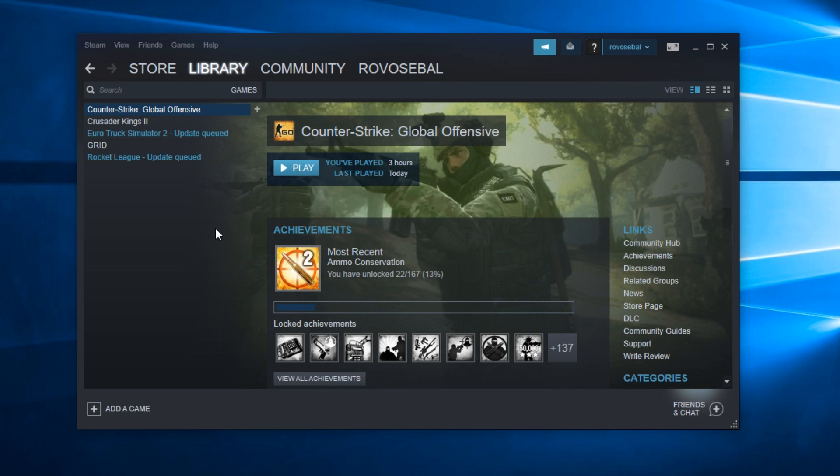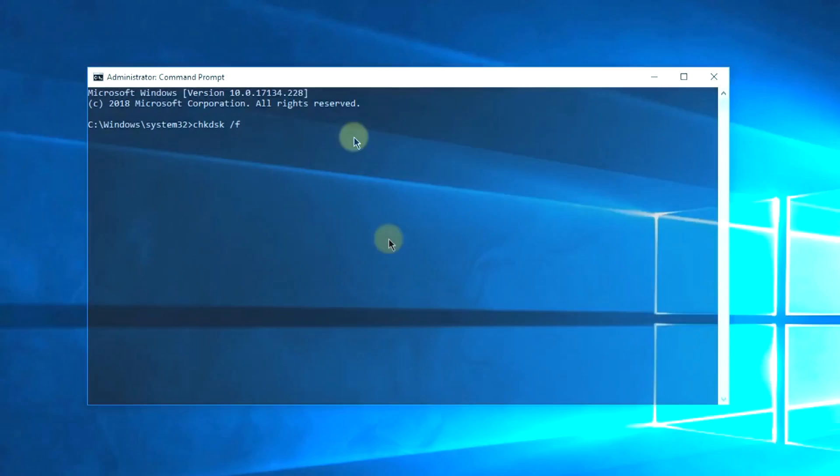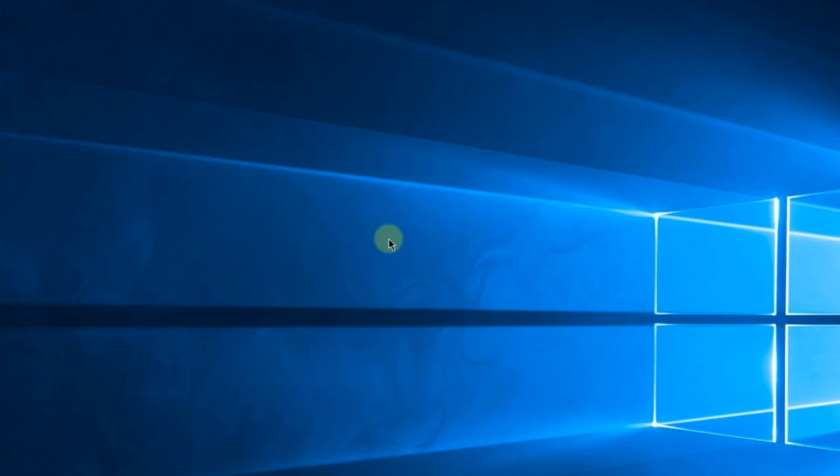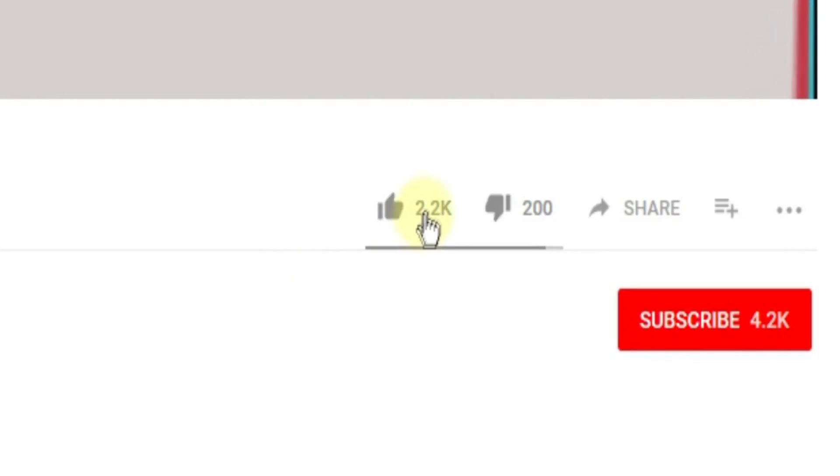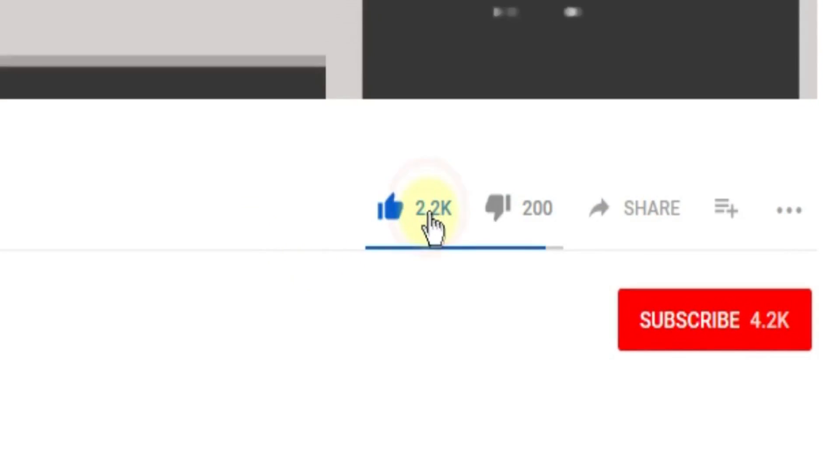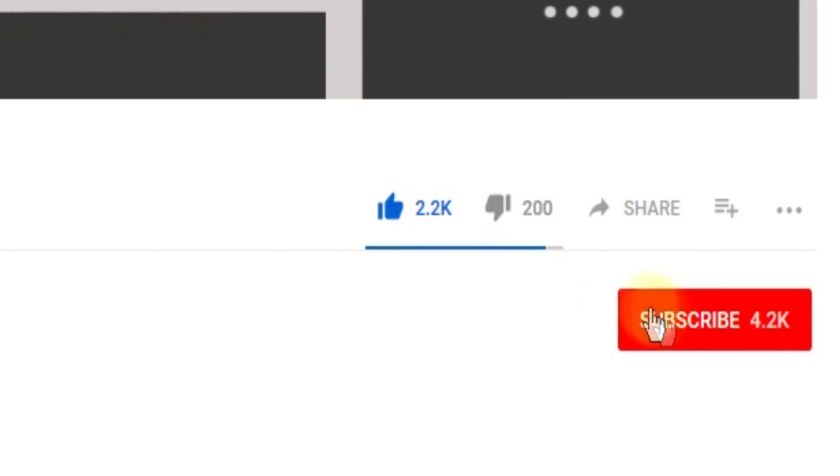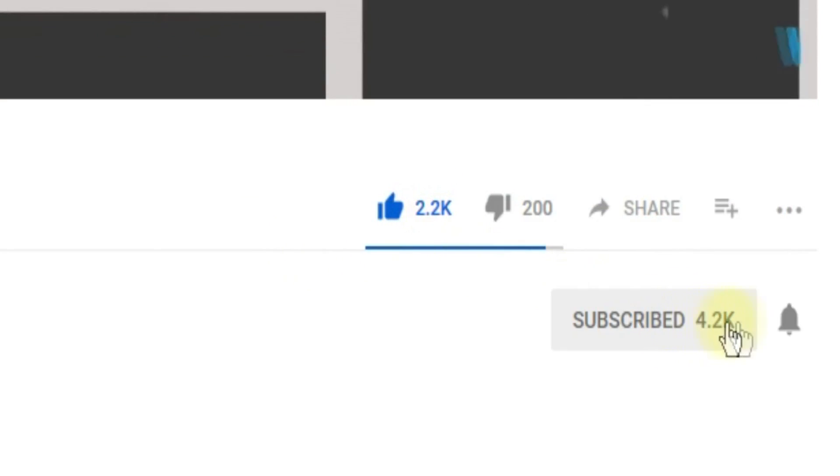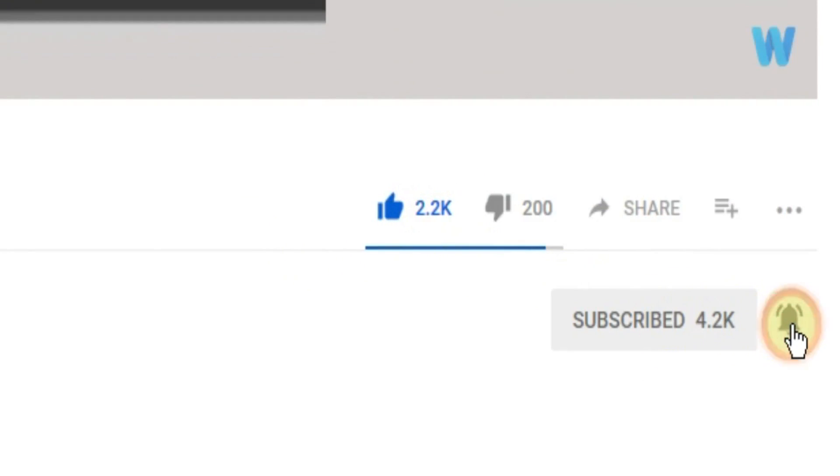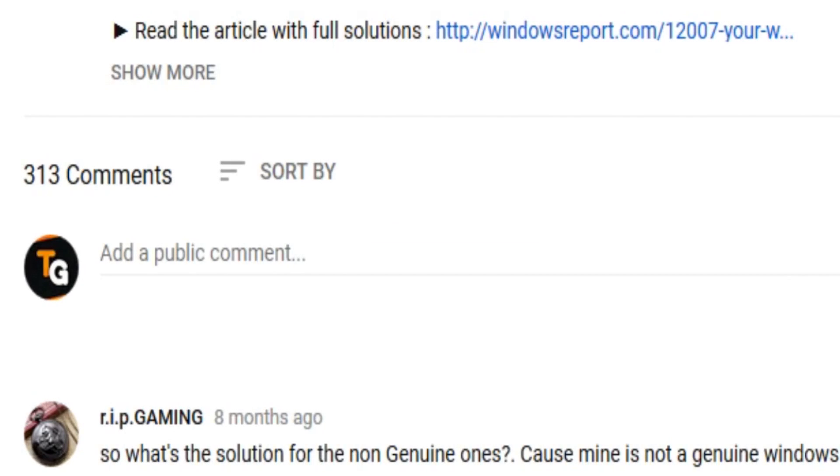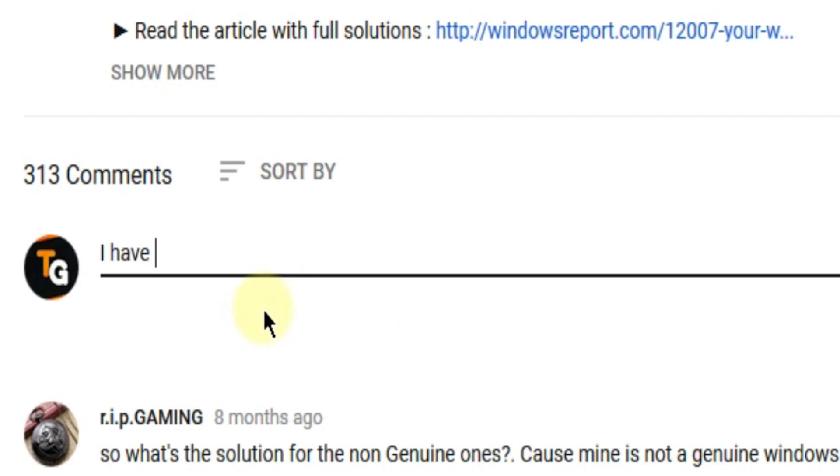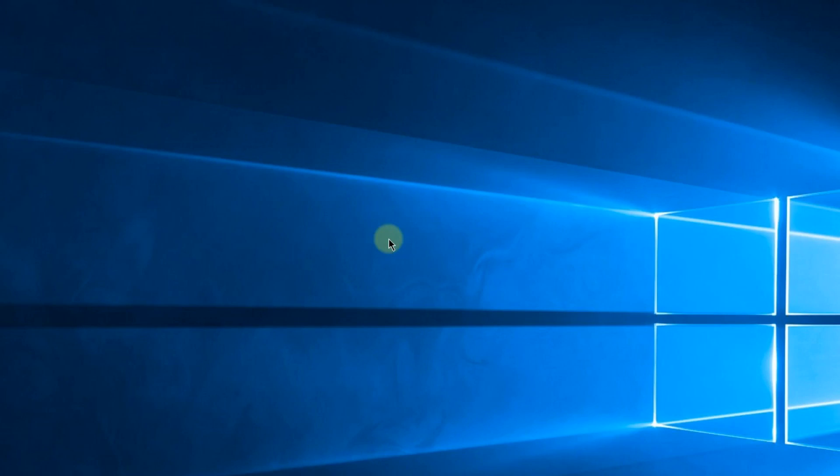So this was the video, guys. Don't forget to leave a like if you enjoyed it and subscribe to the channel with the notification bell activated so you won't miss any future uploads. Also don't forget to leave a comment down below with problems that you have on your Windows operating system, and we can try to solve your issue in the next video. Until next time, have a nice day.